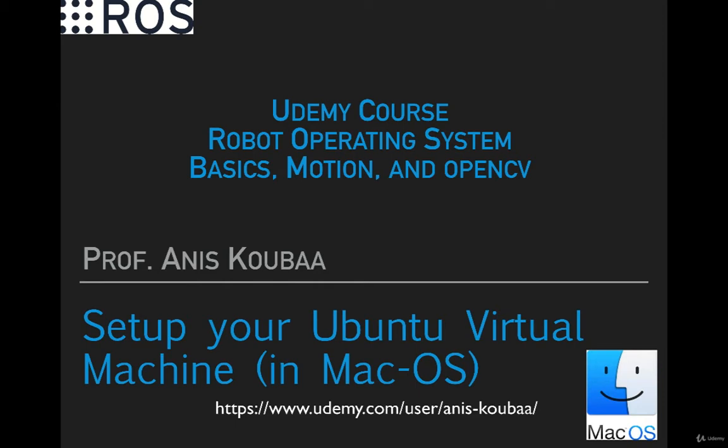In this video, I'm going to show how to install Ubuntu operating system on a virtual machine for Mac OS. My advice and recommendation is to always work with ROS on a virtual machine because you can set up all your environment, install all your applications or your integrated development environment only once, and then store the file of the virtual machine on any external hard drive.